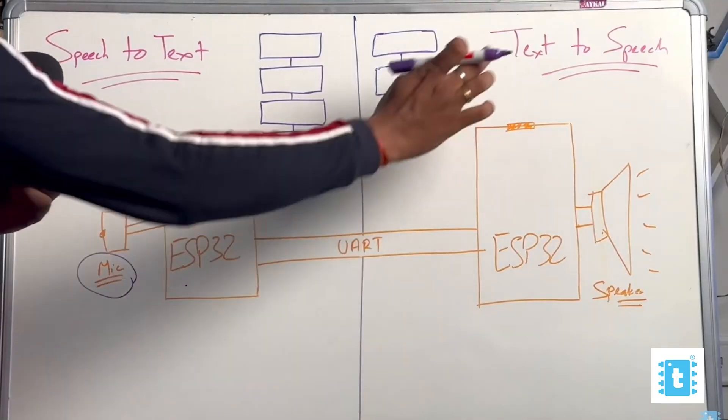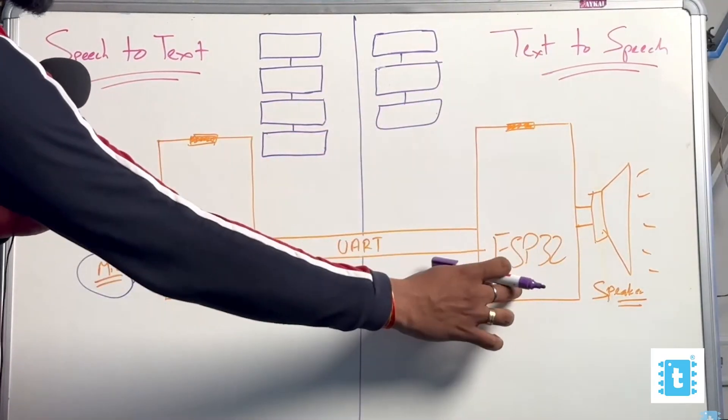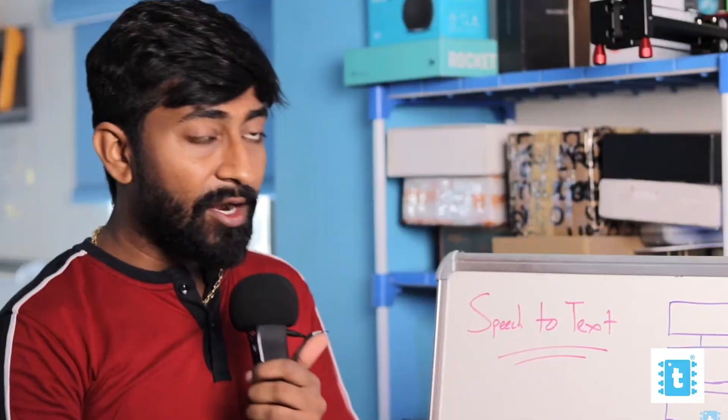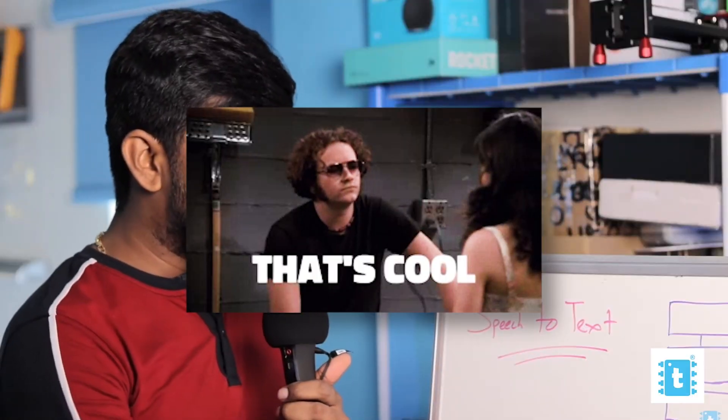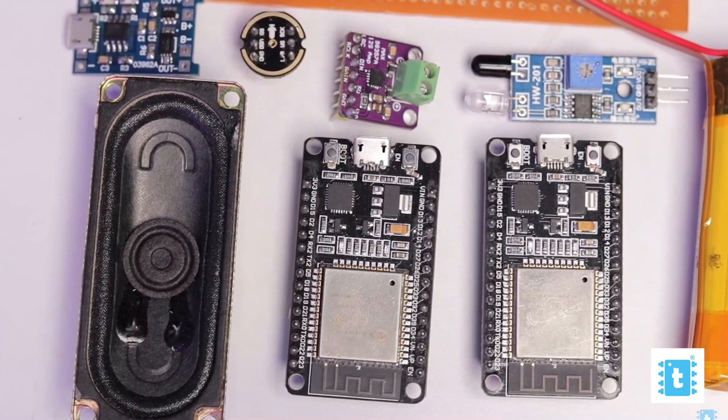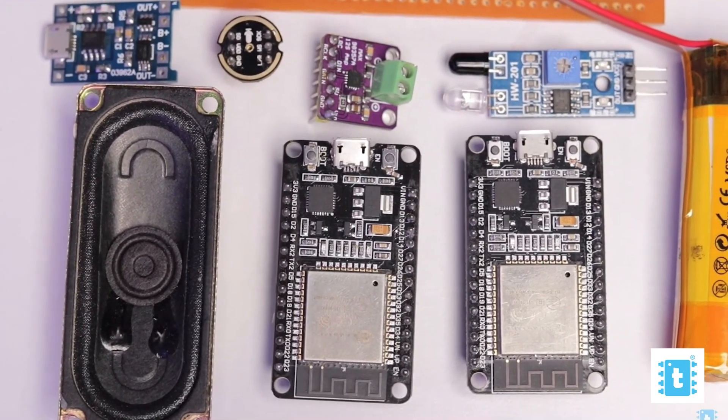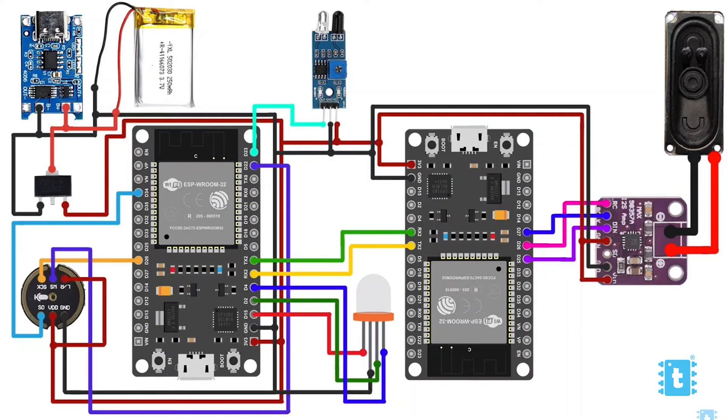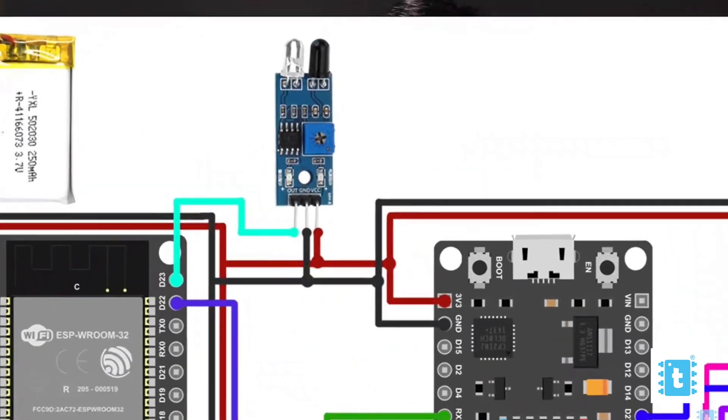The idea was born when I saw Techiesim's video featuring a voice assistant. I thought, okay, that's cool. However, they also used two microcontrollers, which isn't great in terms of optimization.